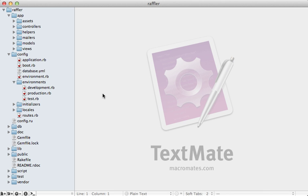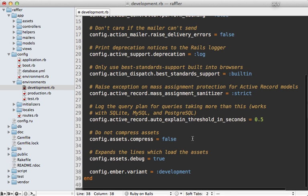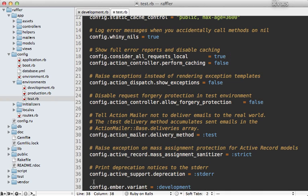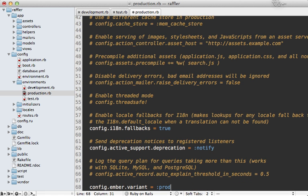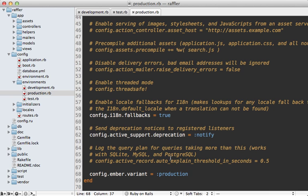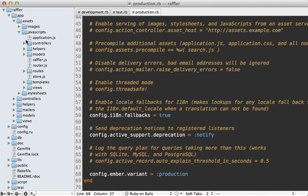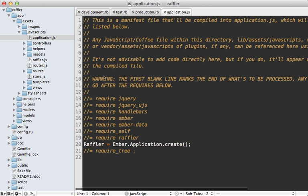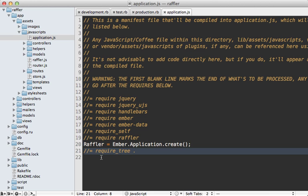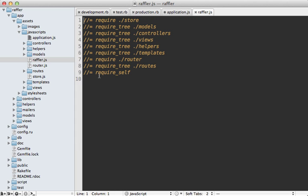The generator also gives instructions to add a config line. I'll add that to the development config file, and also to the test environment. For production, we'll use the production version which is more optimized. Going under app/assets/javascripts, the generated application.js manifest now includes ember, ember-data, and handlebars for templates, plus a line creating a new Ember app called Raffler, which serves as a namespace throughout the JavaScript application.